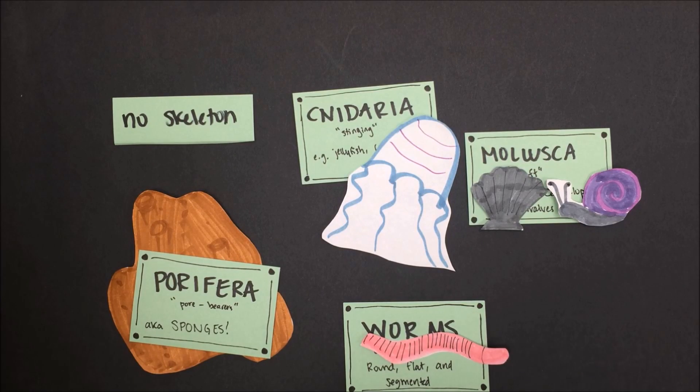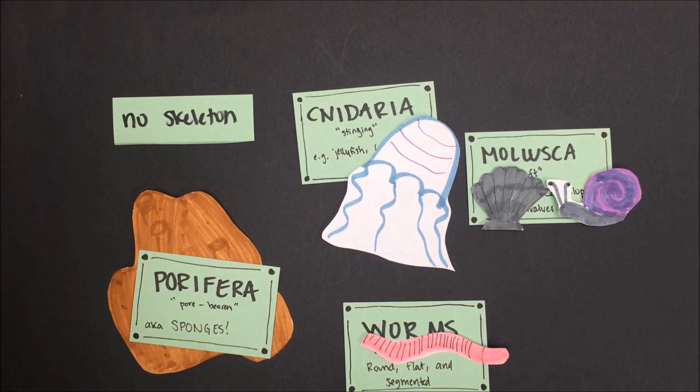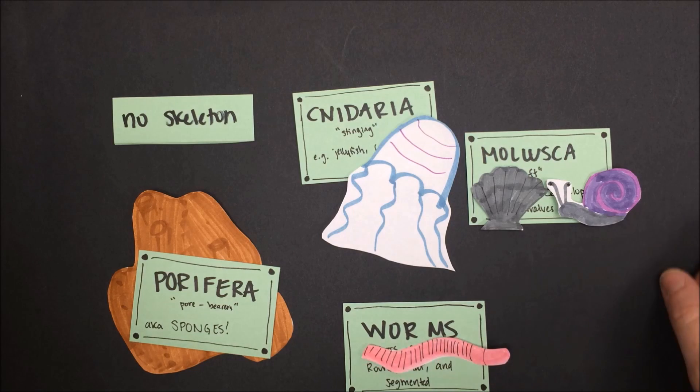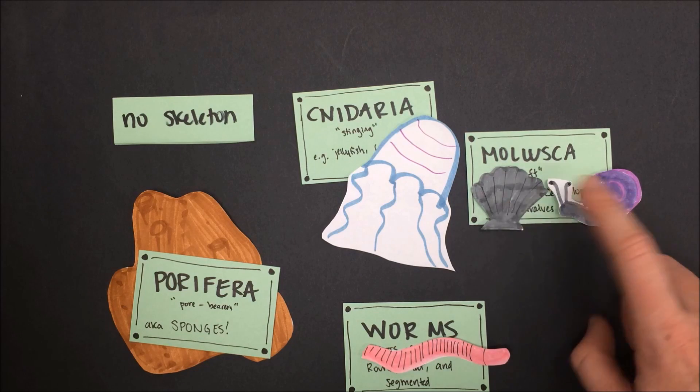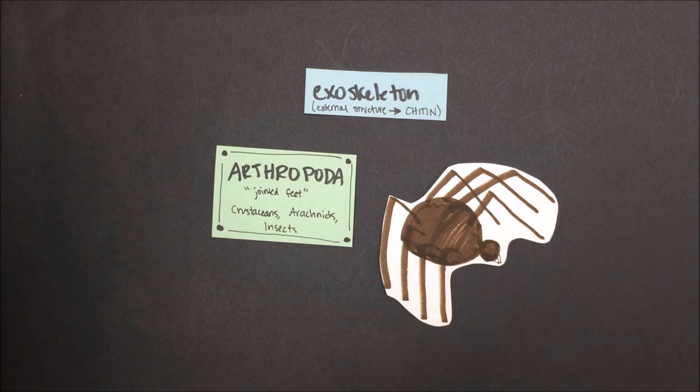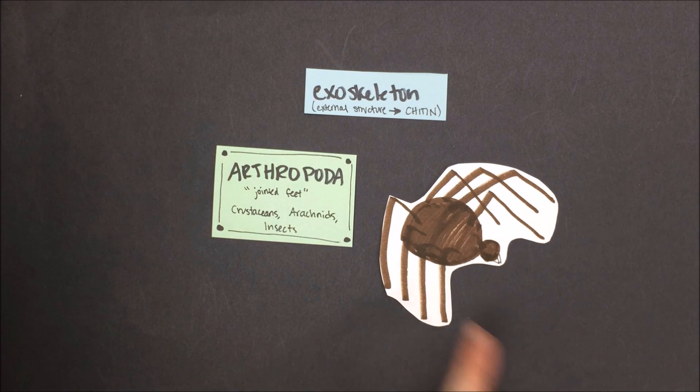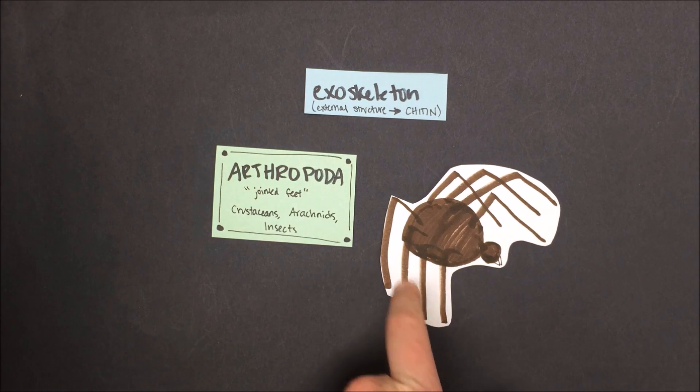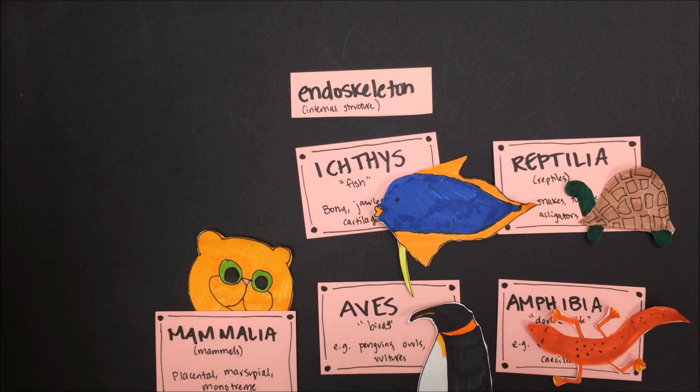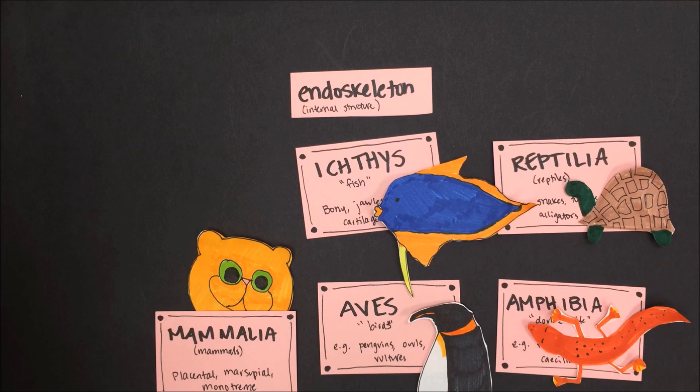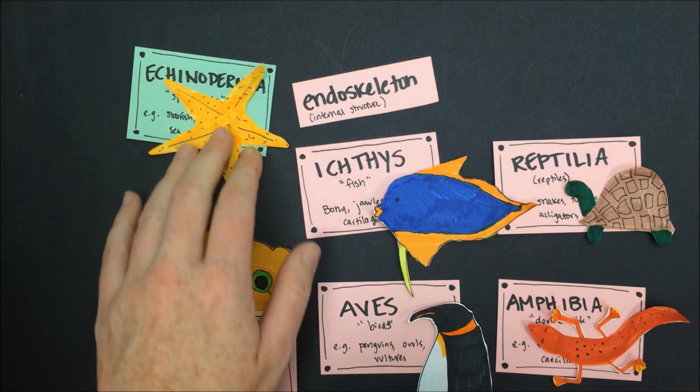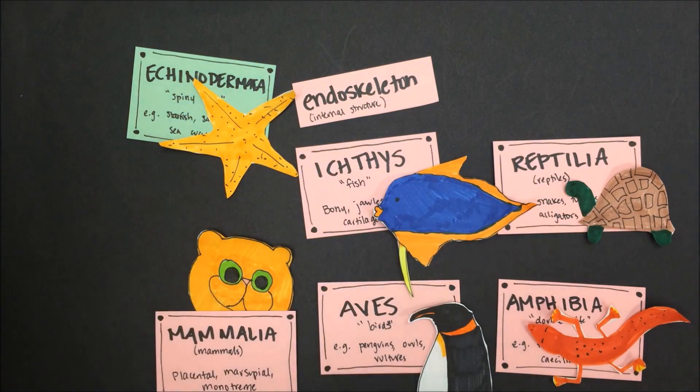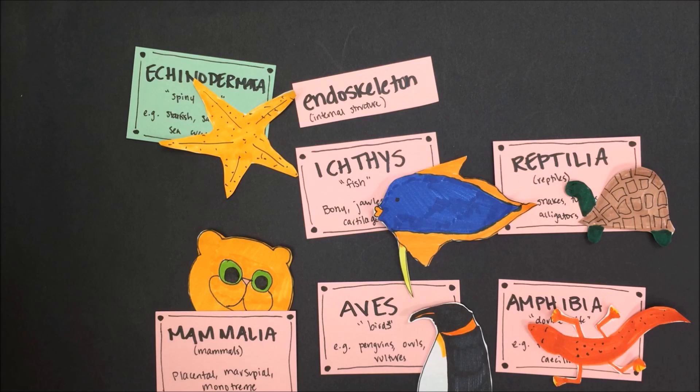Sponges, worms, cnidarians, and mollusks lack a skeleton. This means that they have no skeletal structure to protect them, and their bodies are very soft. Some mollusks, however, have shells that provide a little bit of protection, but those are not considered skeletal structures. Arthropods, which include insects, crustaceans, and arachnids, like this spider, have an exoskeleton. It's no surprise here that all of our animals that are considered Chordata, that have backbones, have endoskeletons. But what I think is especially interesting is that we have one invertebrate, Echinodermata, that has an endoskeleton. Even though this phylum does not have a backbone, it still has an internal skeletal structure.